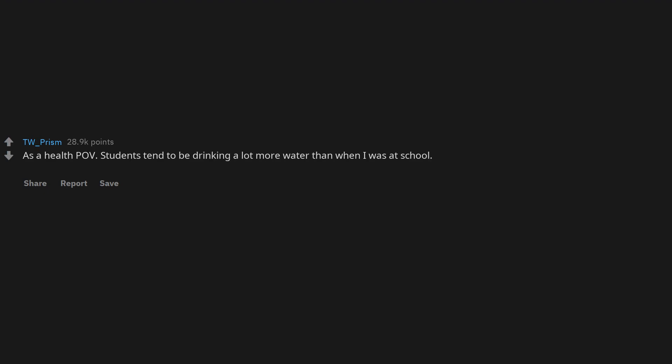As a health POV, students tend to be drinking a lot more water than when I was at school. Probably around 80% of kids tend to have water bottles I've noticed now.